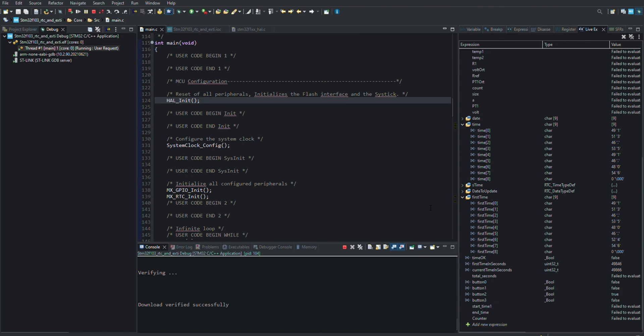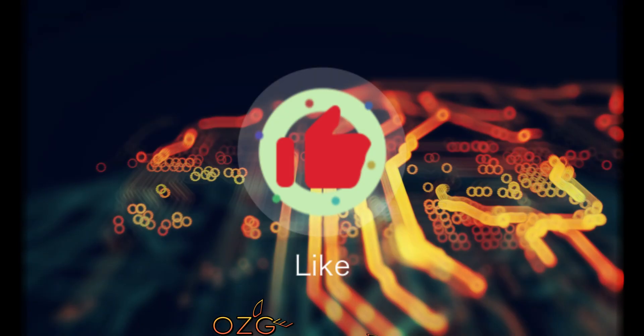This process can be diversified. Sensors and relays can be added. An interrupt can be performed according to the data received from a sensor instead of a button, and a relay can be triggered instead of lighting the LED.